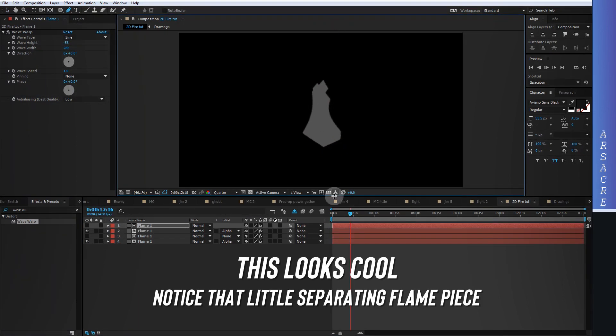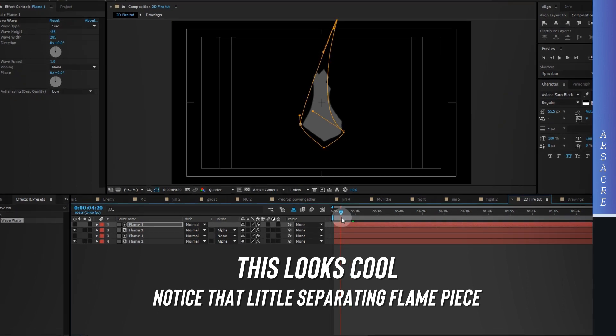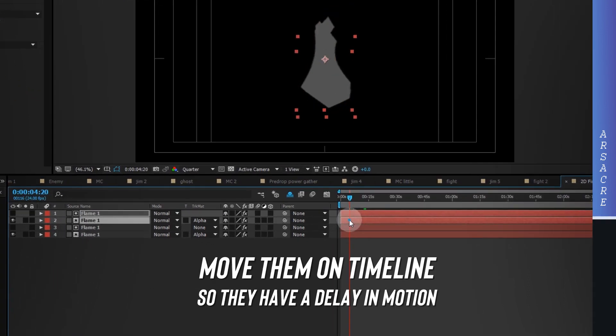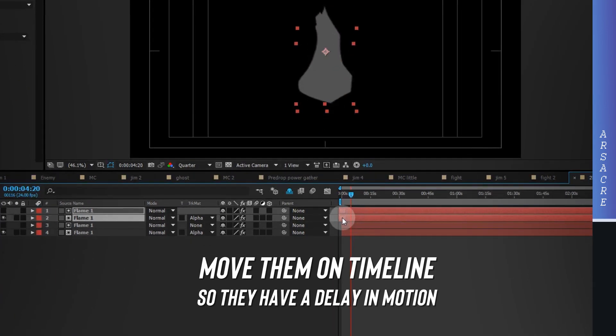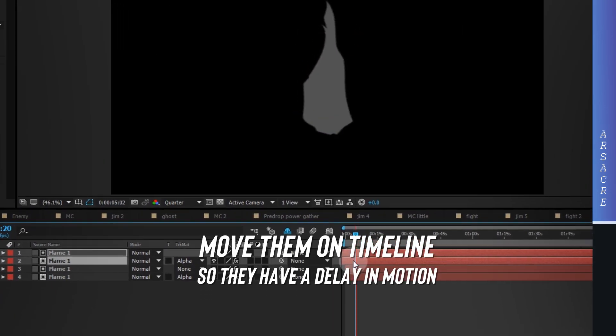Then push the duplicate a bit on timeline, so both flames have a little delay in motion.